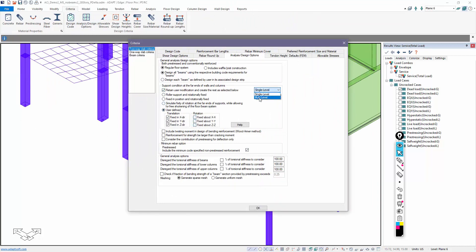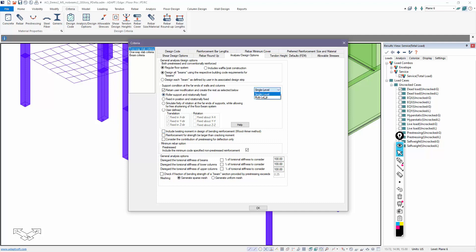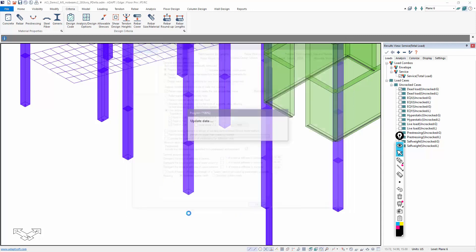And in this case, I'm going to change this to hinged. Let me do that first for multi-level. And then for single level, we'll go back to roller support rotationally fixed. That's the default out of the box. This is my new default for multi-level.